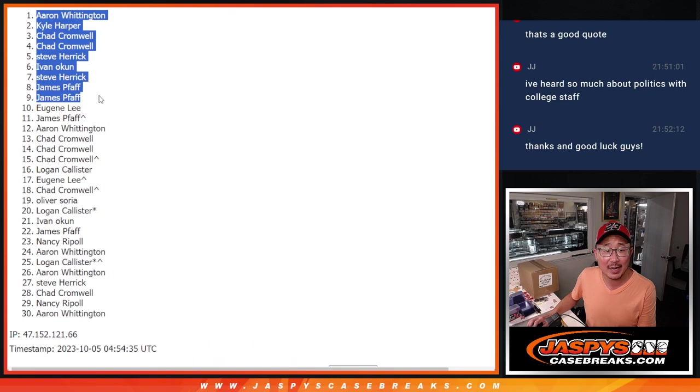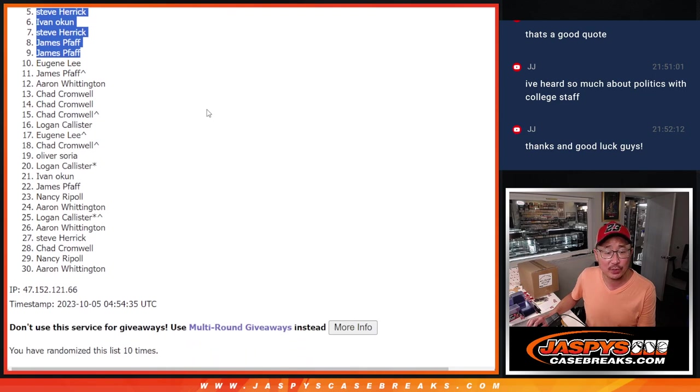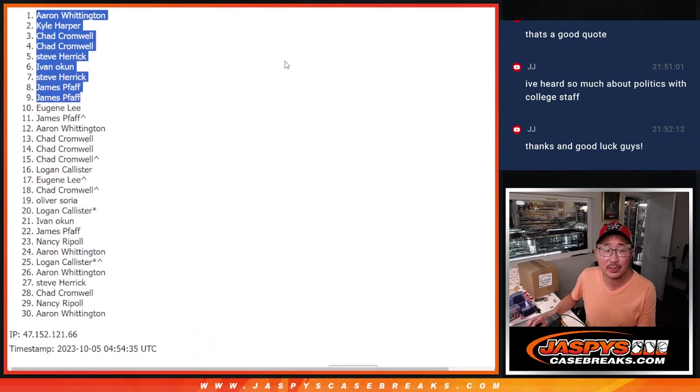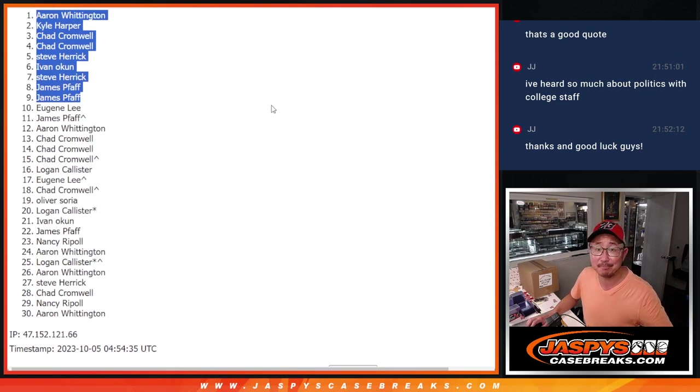So congrats to the top nine. We'll see you in that break maybe later tonight. JaspisCaseBreaks.com. Bye.